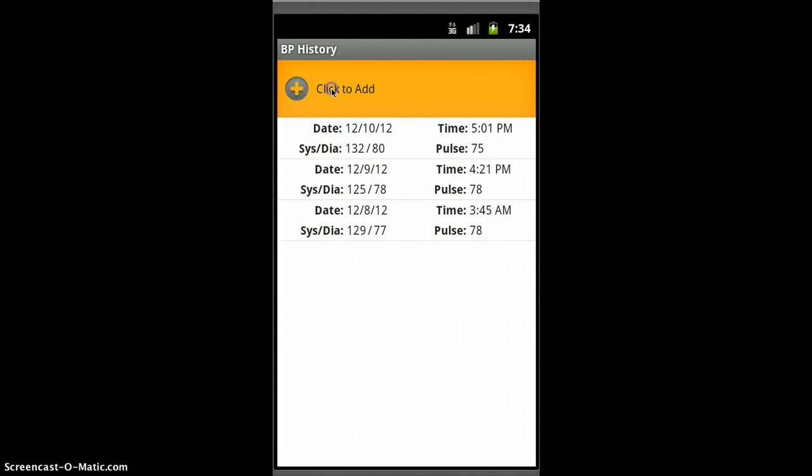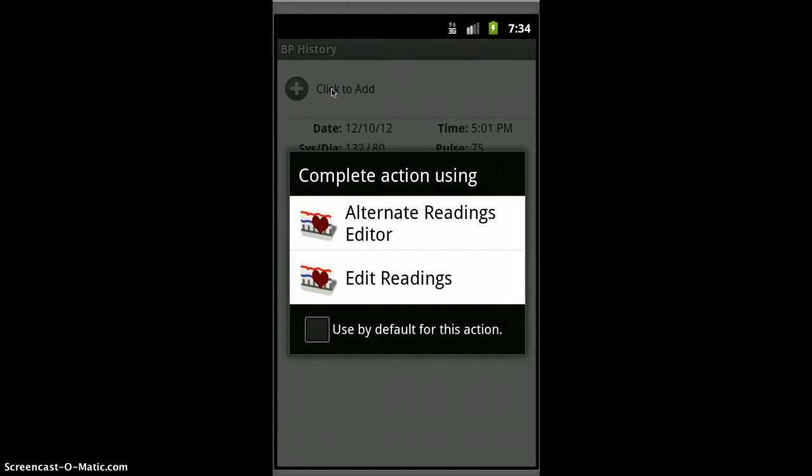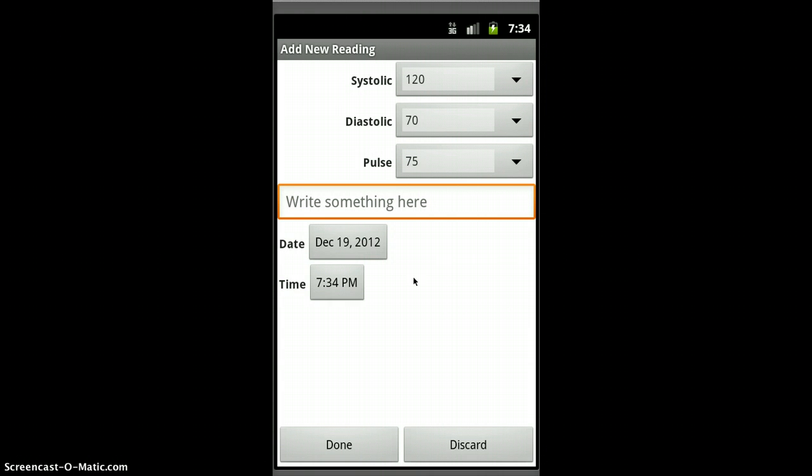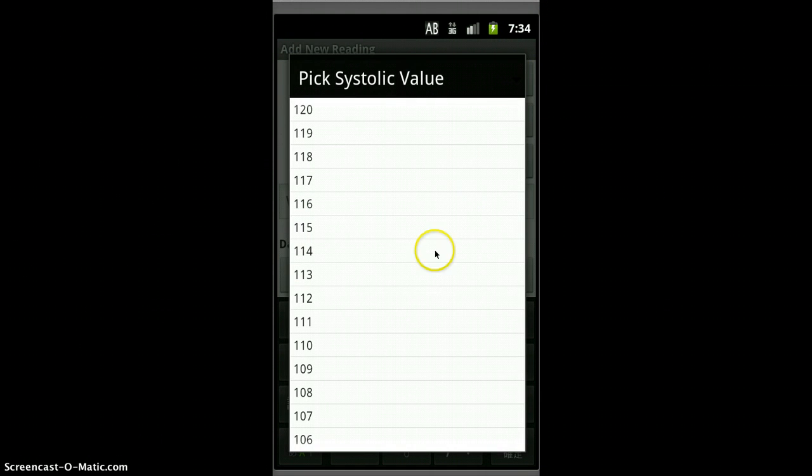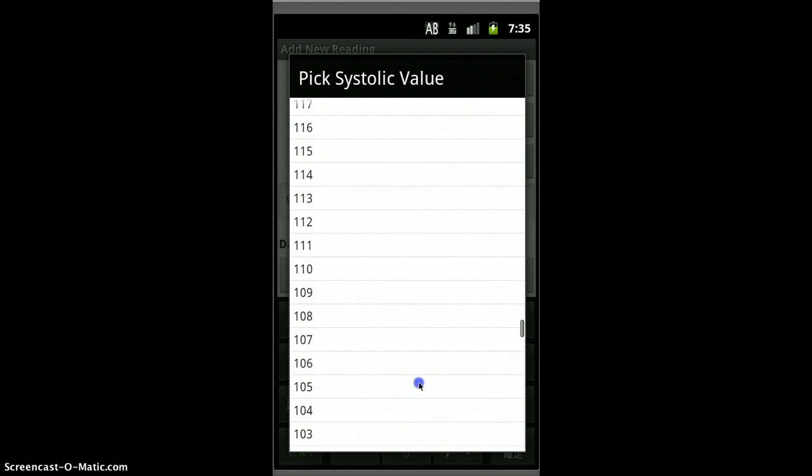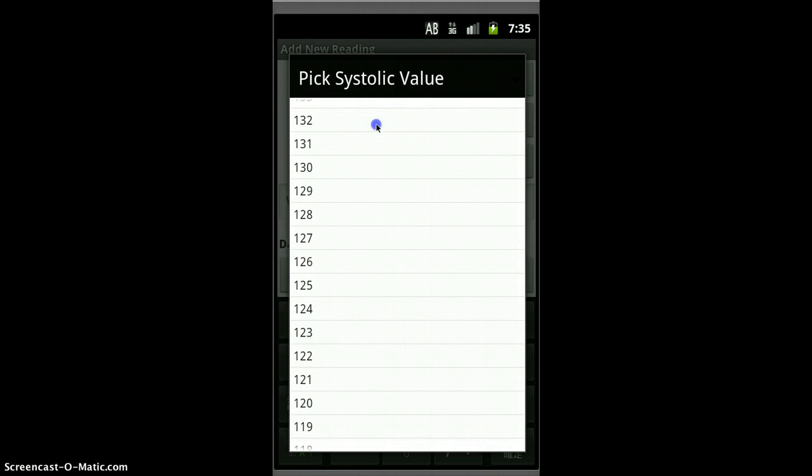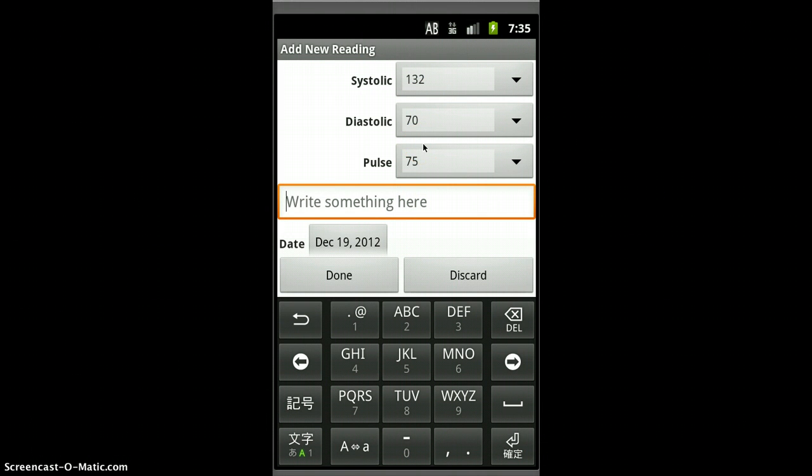So you press on click to add, and here if you haven't made a choice, you have two different methods that you can enter your data. One is the original that's called edit readings. It uses what's called a spinner in Android, and this spinner you can move it and choose things. The values that come up here used to be fixed values that I made up.